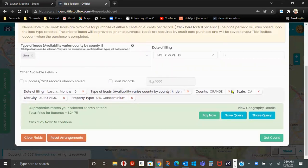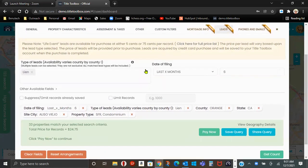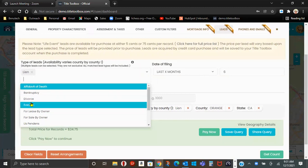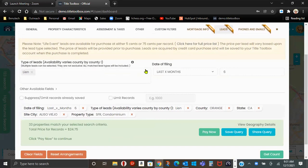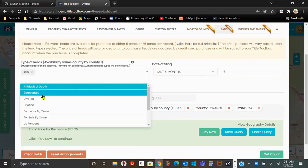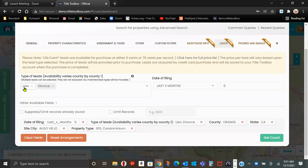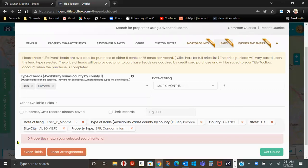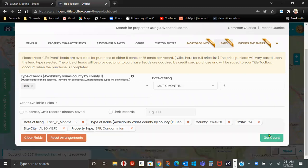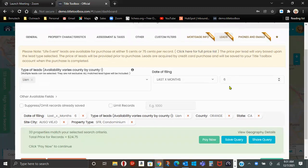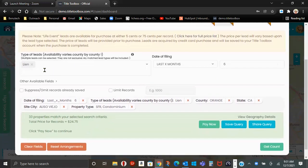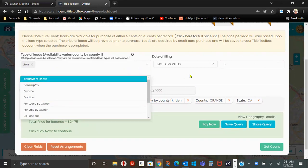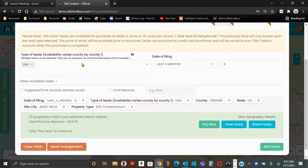So again, regardless of lead type, whether I'm doing, in this case, liens or bankruptcies or divorces, and I've had this question asked a lot, you're only putting one lead type in at a time. If I put another lead type in, say I want to purchase divorces and liens and get count, this will be no doubt a zero. You have to do these one at a time because the logic in Title Toolbox for the program is, I want homes that have simultaneously a lien and in that case, I just showed you a divorce, which is unlikely. So liens is what I'm looking at.